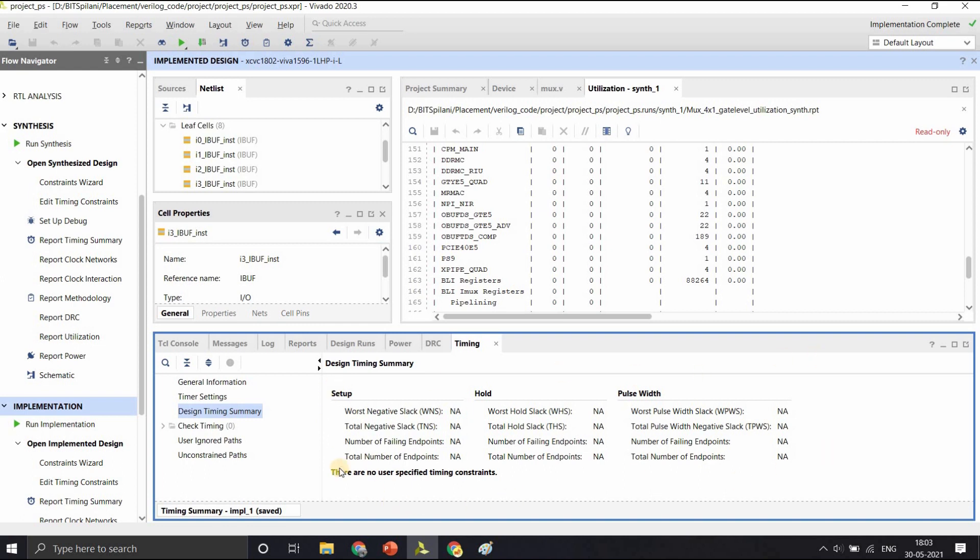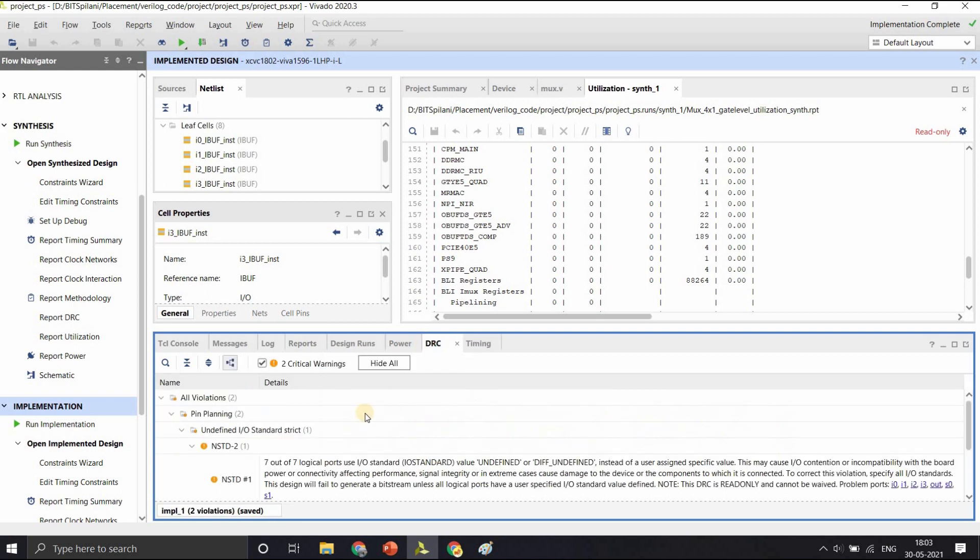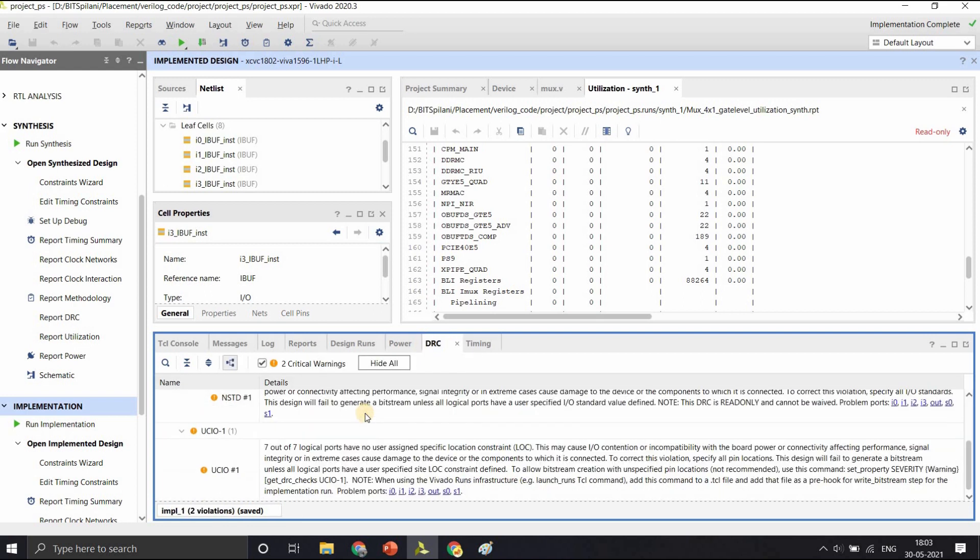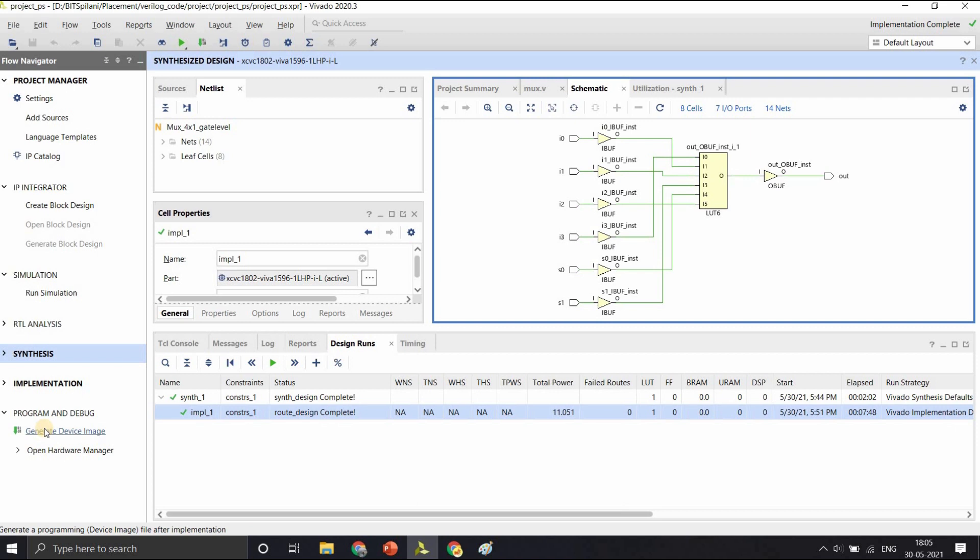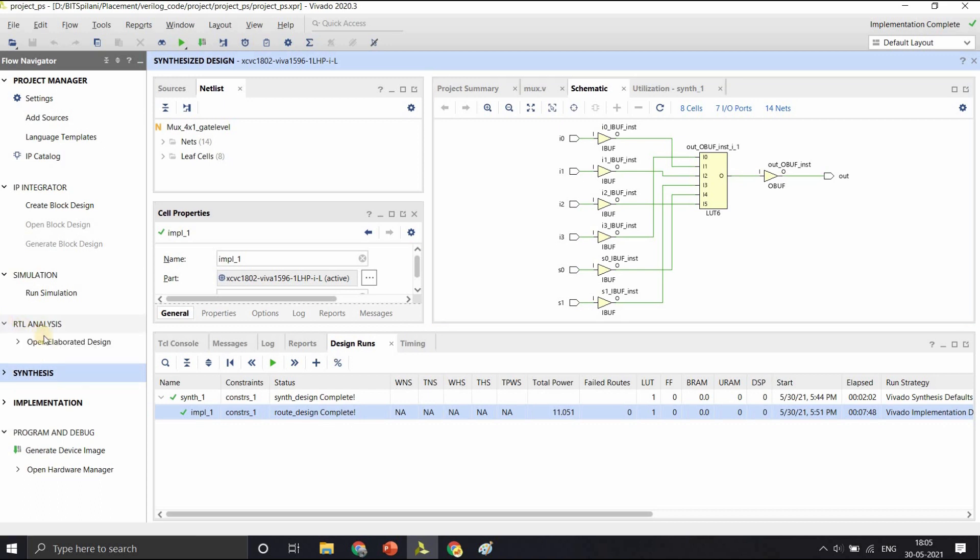Once the implementation step is completed, the last step is to flash your code onto the target board and this is done by generating a bit stream. We are not doing that right now. So since this was our first code, I have showed the entire process from coding on the EDA Playground and simulating, followed by elaboration step, followed by synthesis and then the implementation.